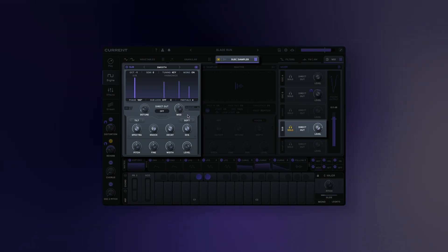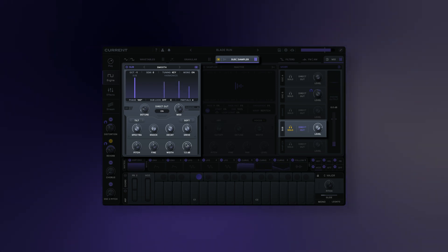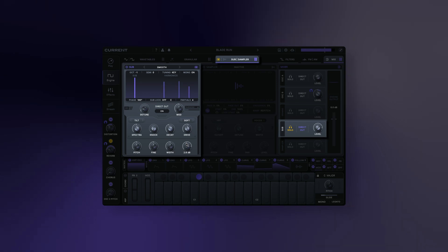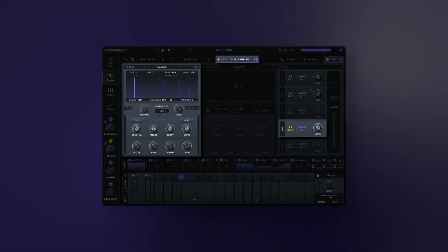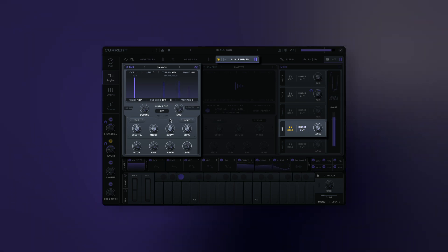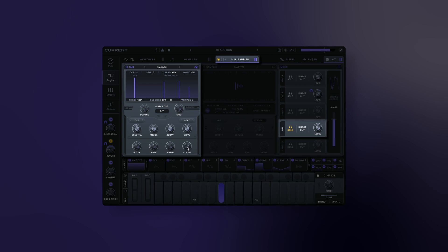Direct out: when active, the sub oscillator will not pass through the filters or the effects rack. This is useful for keeping the low end of your audio signal clean while still being able to process the rest of your patch.